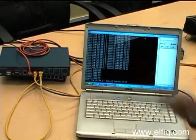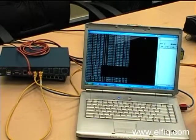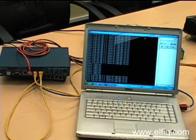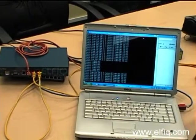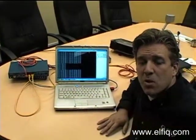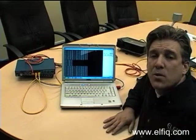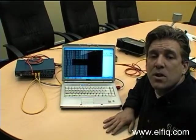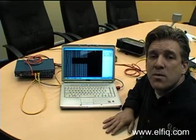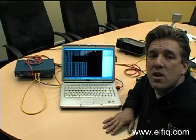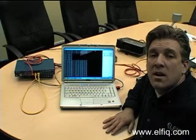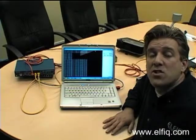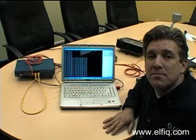As we can see, the links are back up and running, and it was this simple. So if you have any questions about this technology or any of our products, feel free to reach us at www.elfiq.com. That's www.elfiq.com or 888-GO-ELFIQ. Thank you very much for watching.